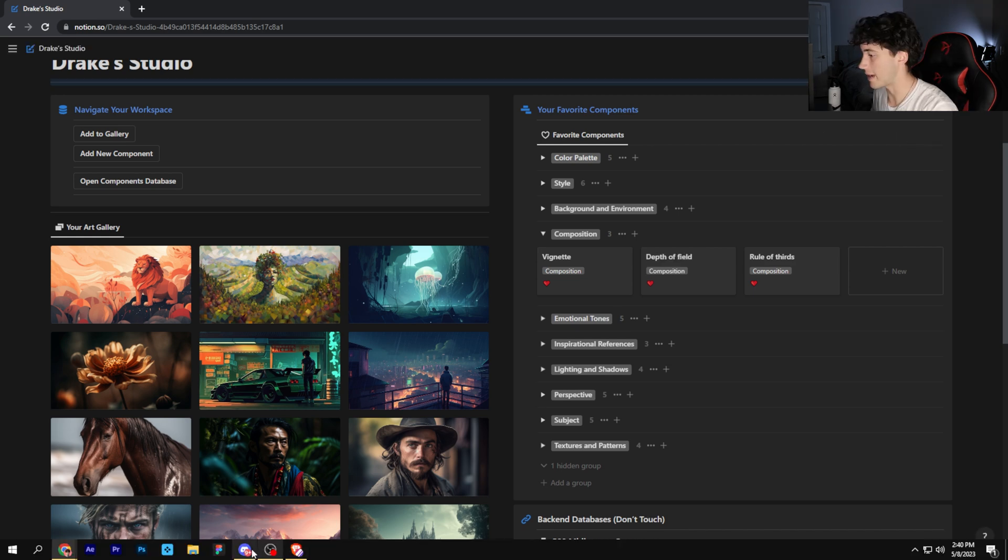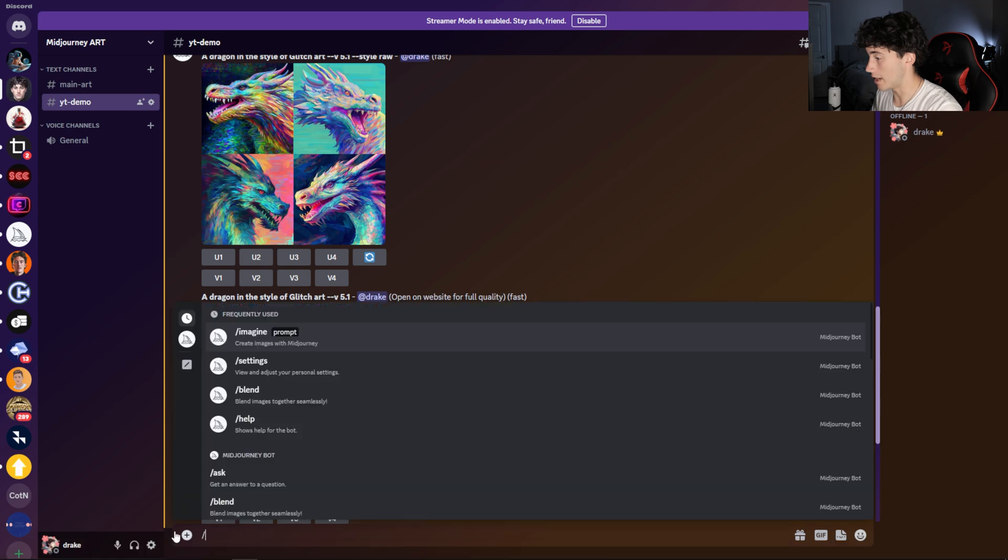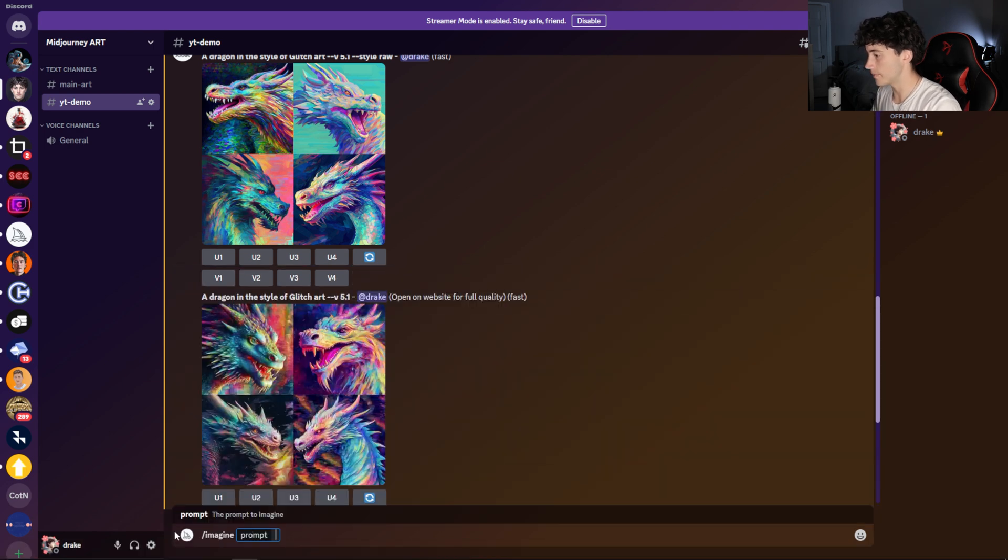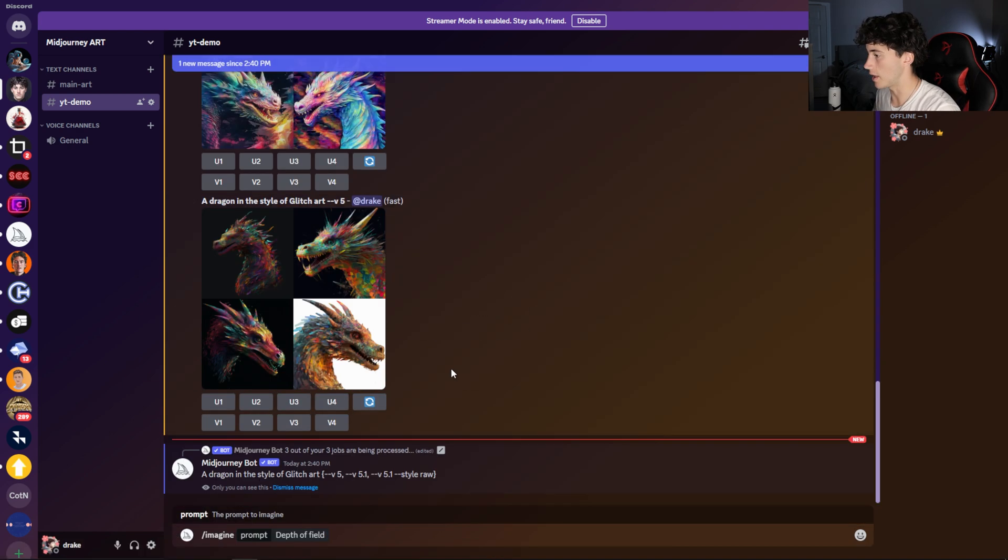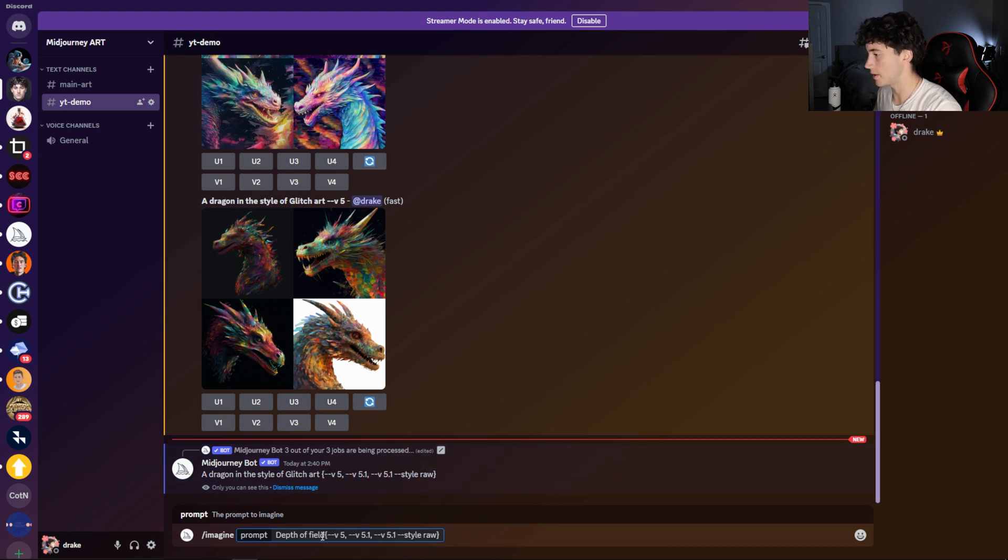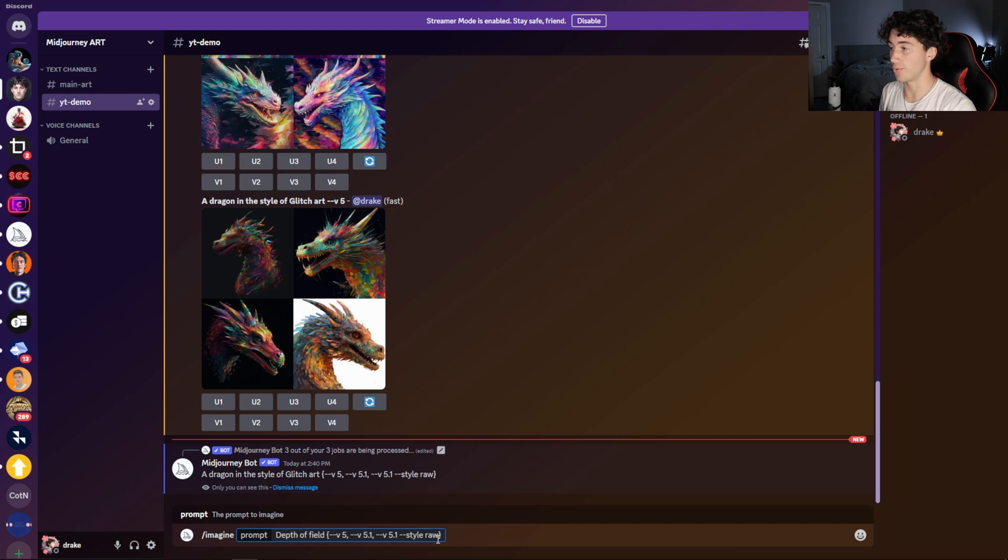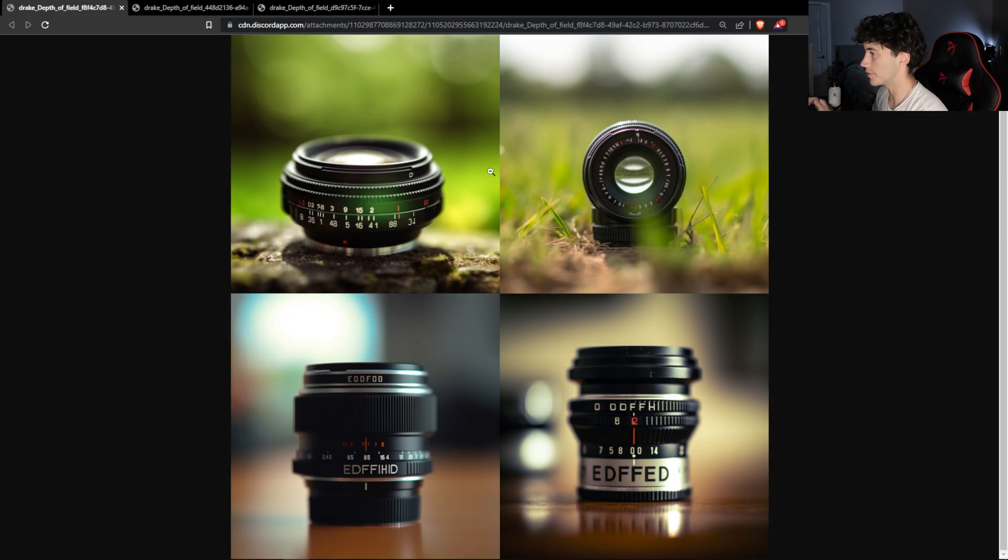So I'm going to copy that, head over here, and now I'm going to type slash imagine and paste in depth of field and grab my permutation once again and paste it to the end of this prompt so we can get all three versions of this image generated. Just watch what this does to the picture and you'll definitely be able to tell which model generated what.